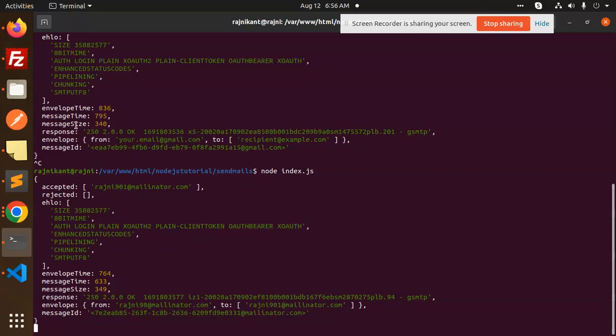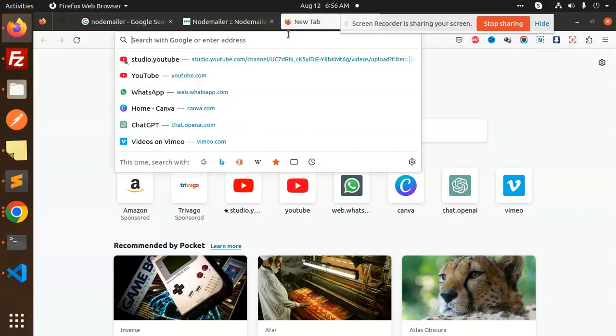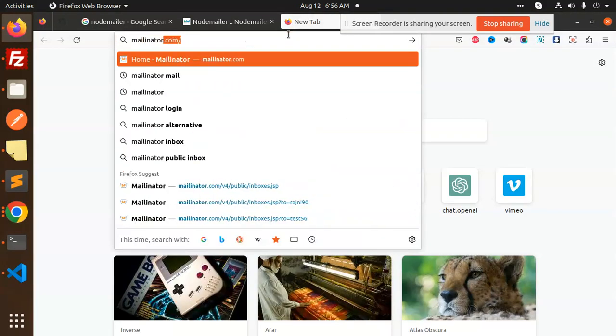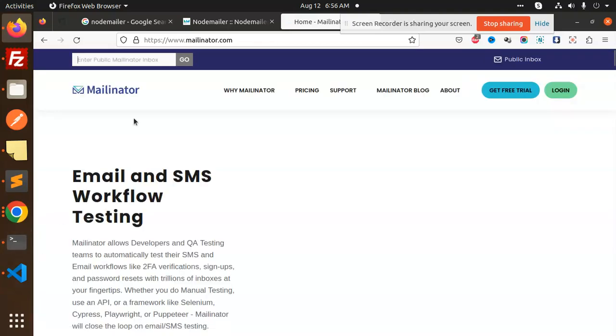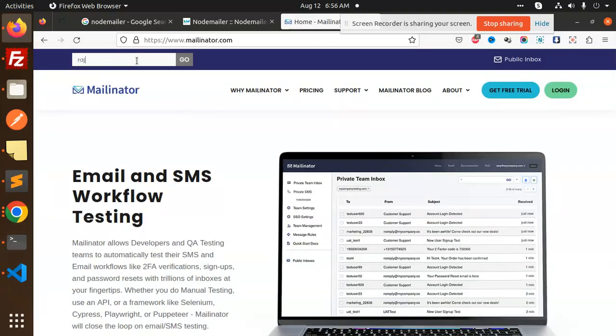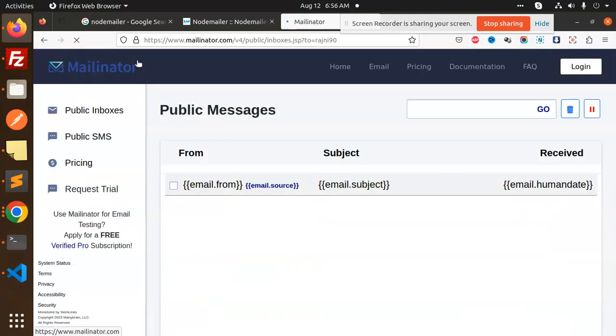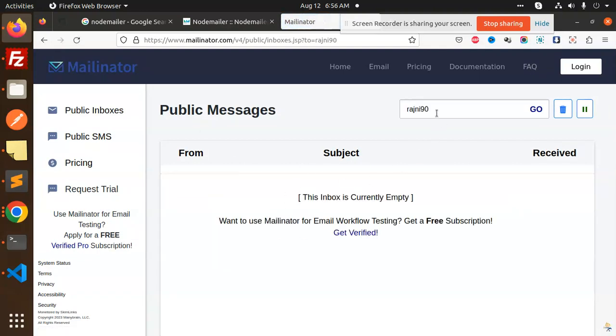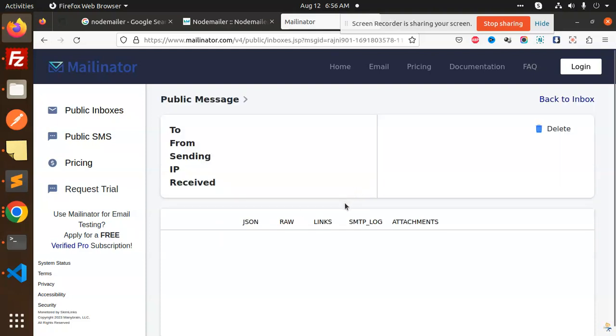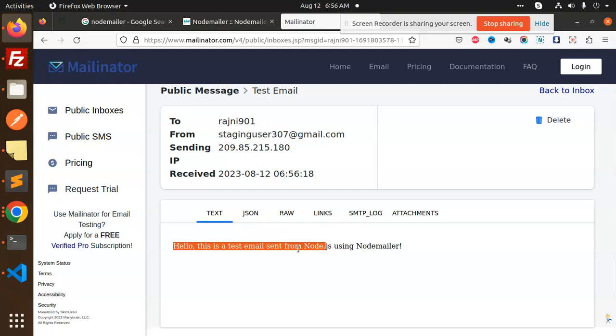Let's go to Mailinator and check. We have rajni901. Let's check the inbox. You can see the test email is here.